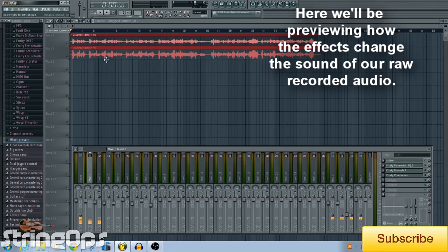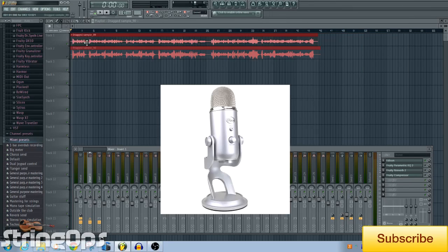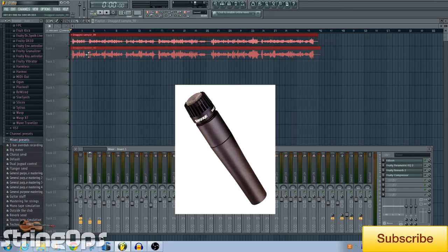As you can see, I have two audio tracks up here. They were recorded at the same time by two different microphones. The first one is a USB microphone, the Blue Yeti — it's a condenser microphone — and the second one is a Shure SM57, which is a dynamic microphone.